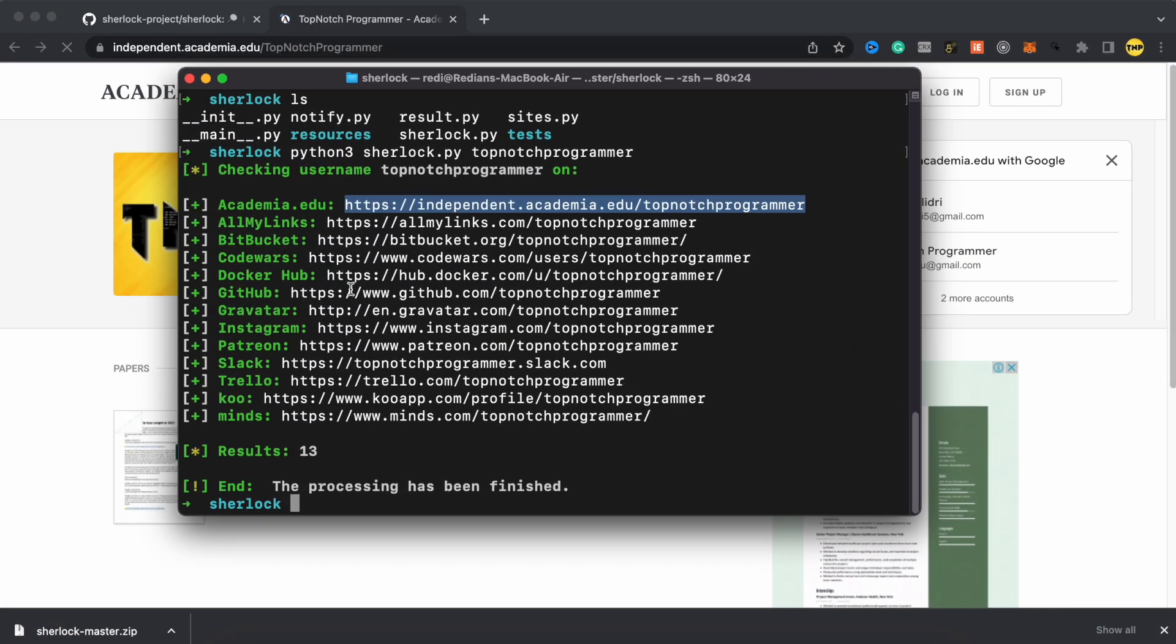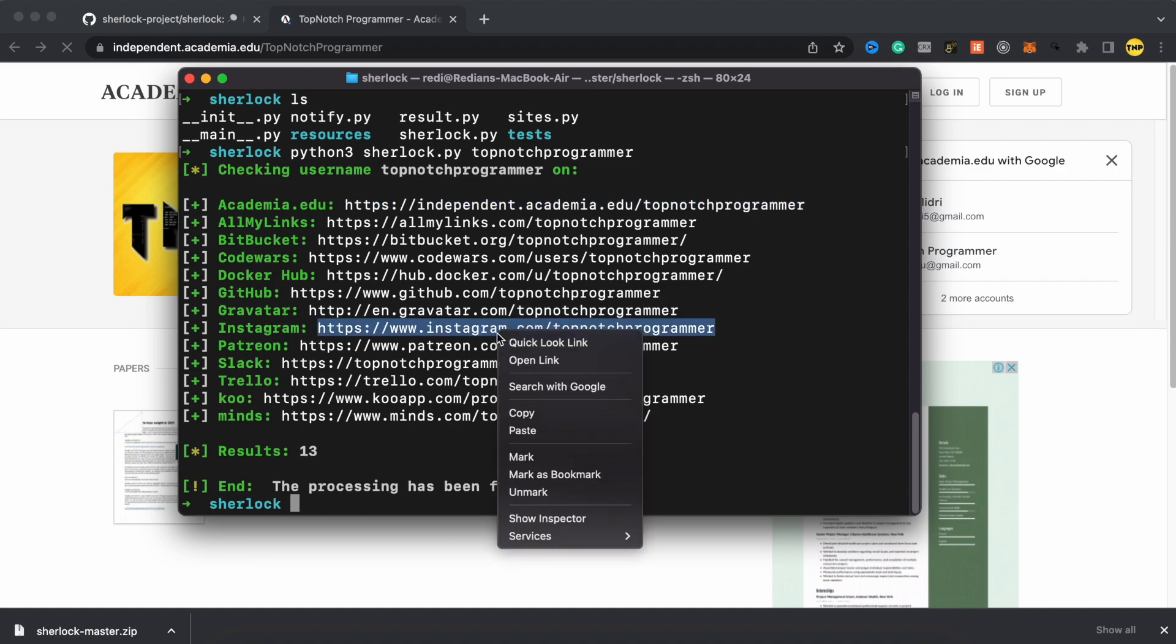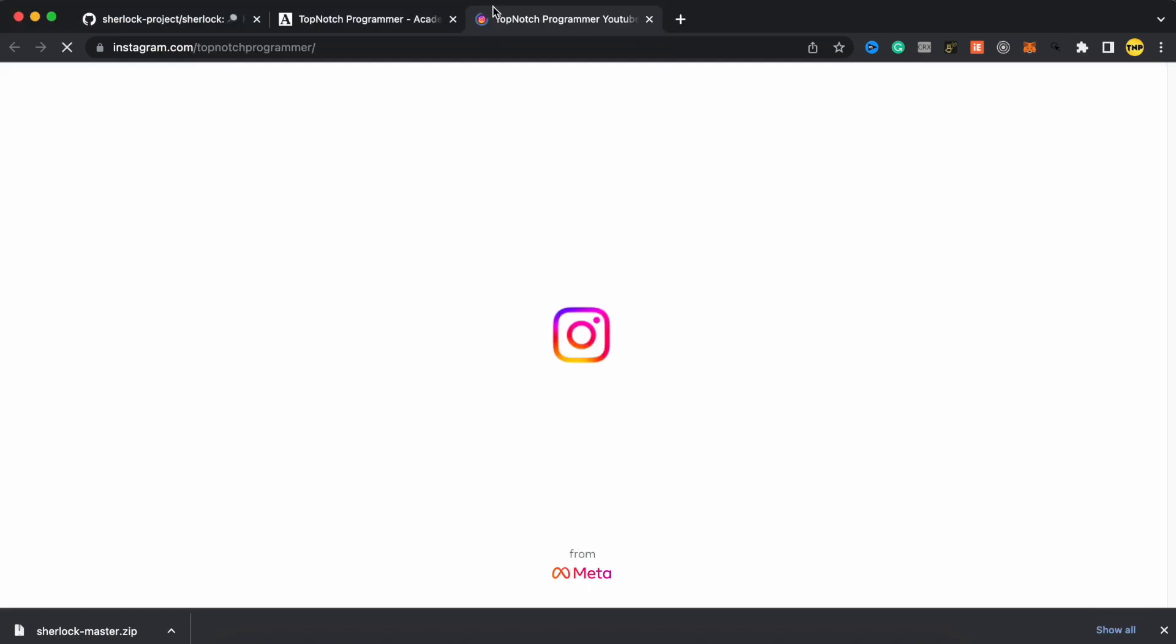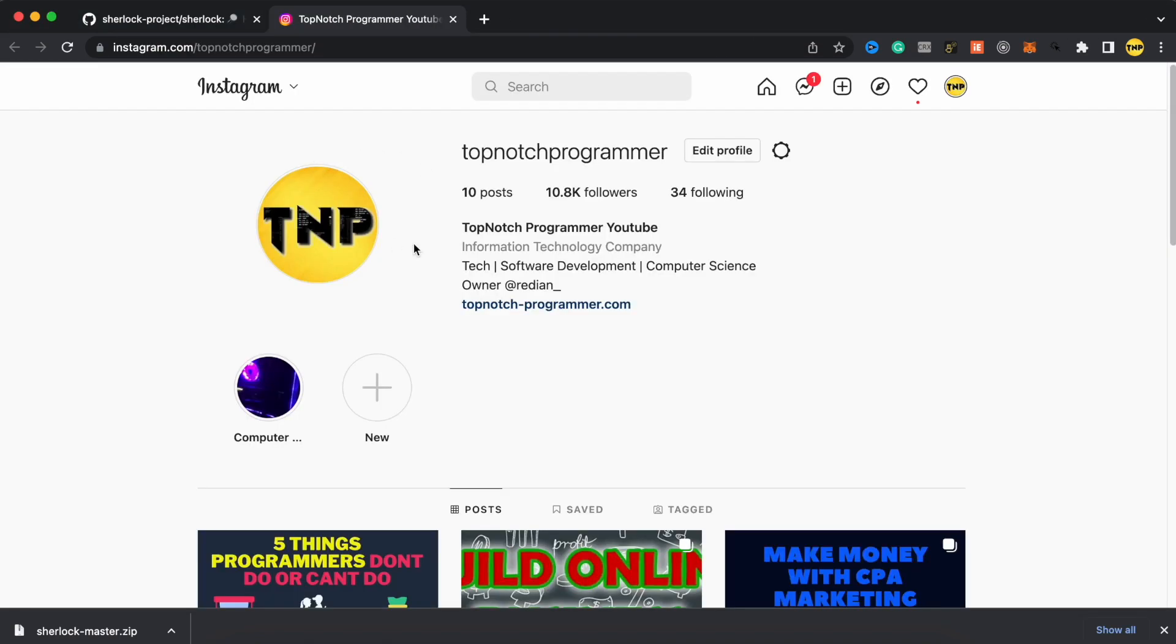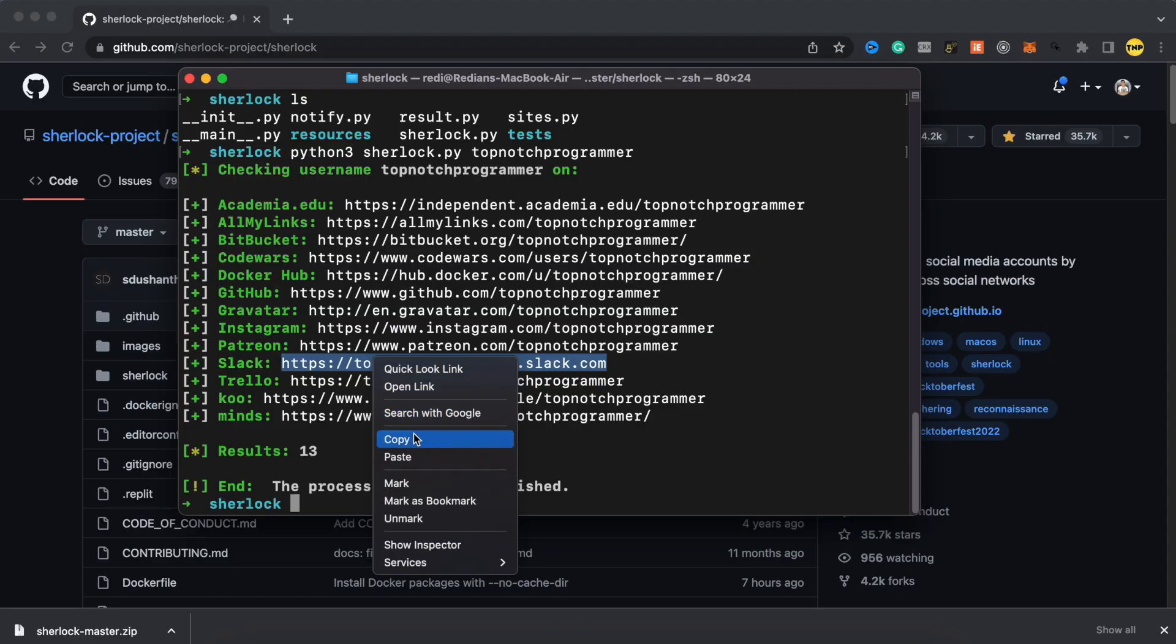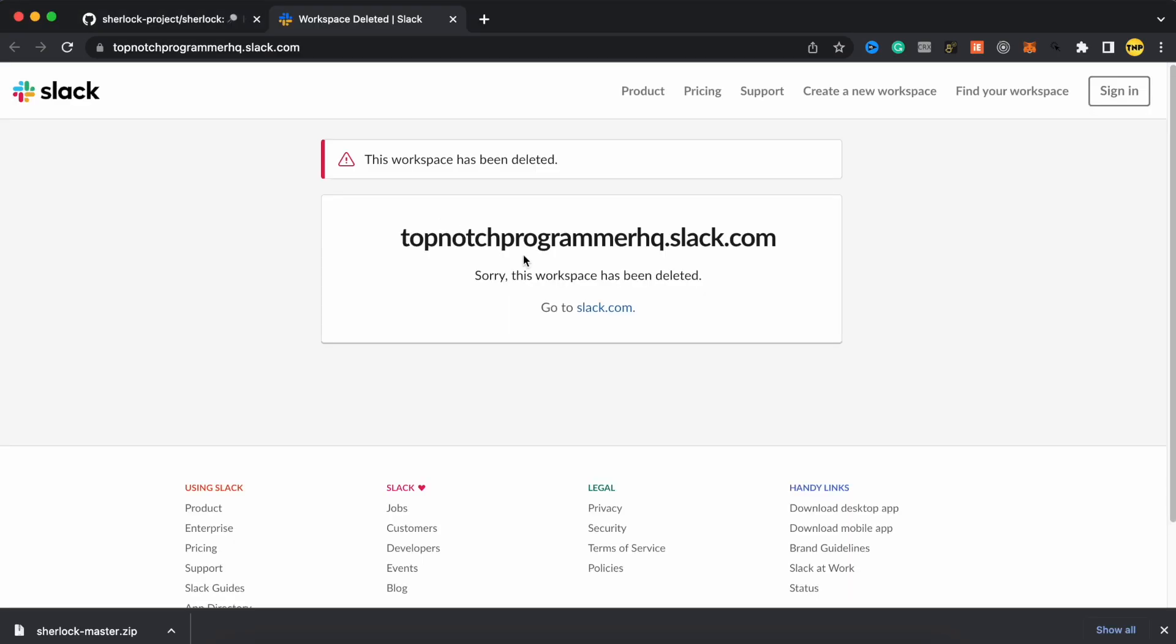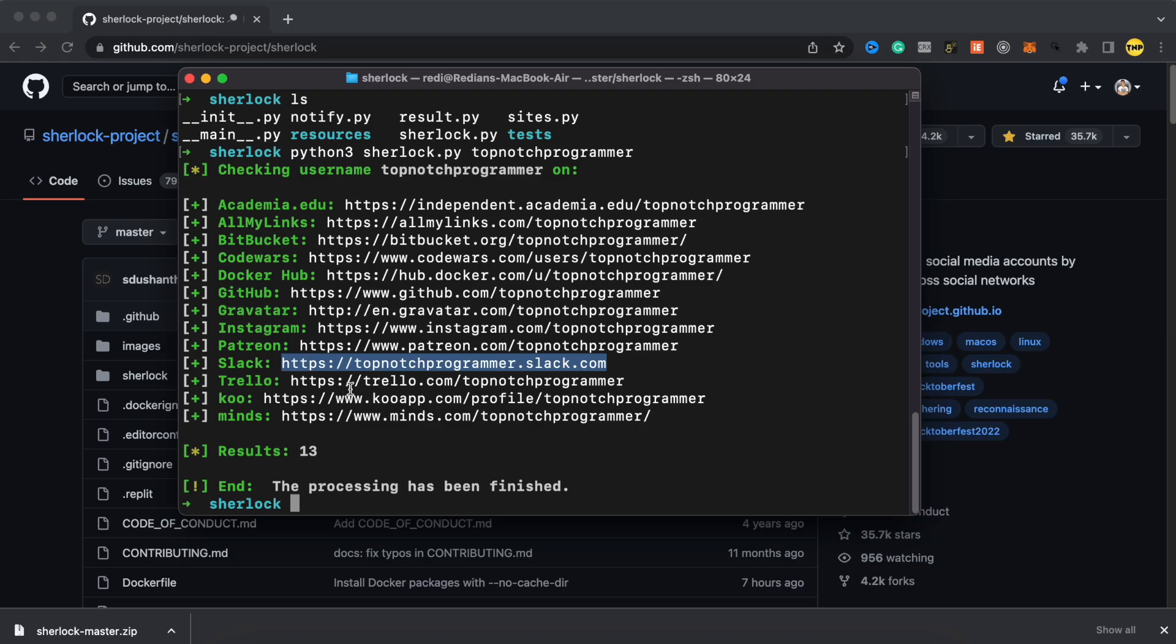If I go back, I have some others. So GitHub, it's my GitHub for topnotchprogrammer. Also I have my Instagram. If I open it, here is my Instagram. We have Slack. This used to be my Slack, but I already deleted it. We also have Trello, Minds, Gravatar and a lot of more websites.